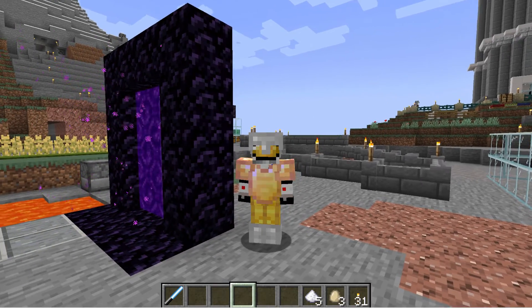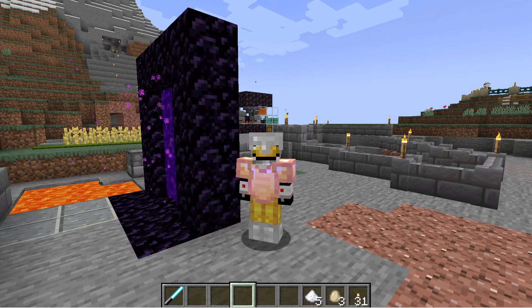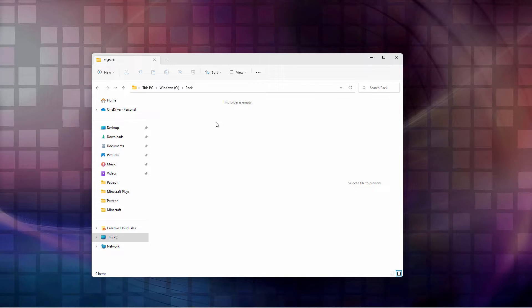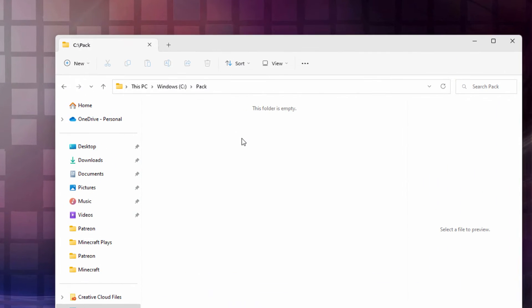Switch over to the desktop and gather the materials that we need. The first thing you need is a place to build your new pack in. I just made a new folder here on my C drive, and I called it 'pack' — just a big blank folder to work in.